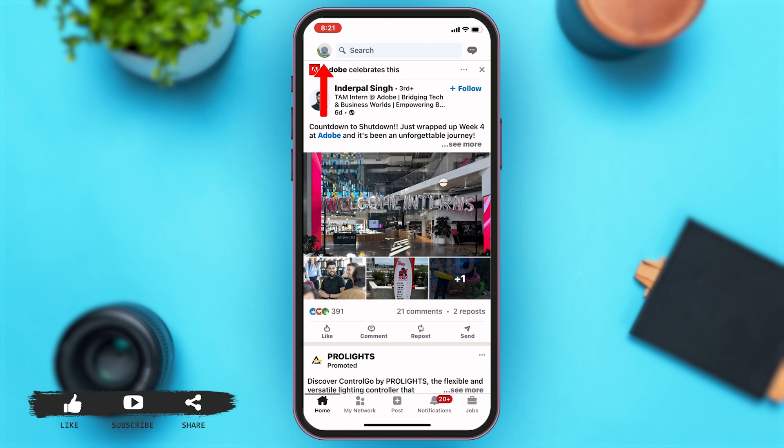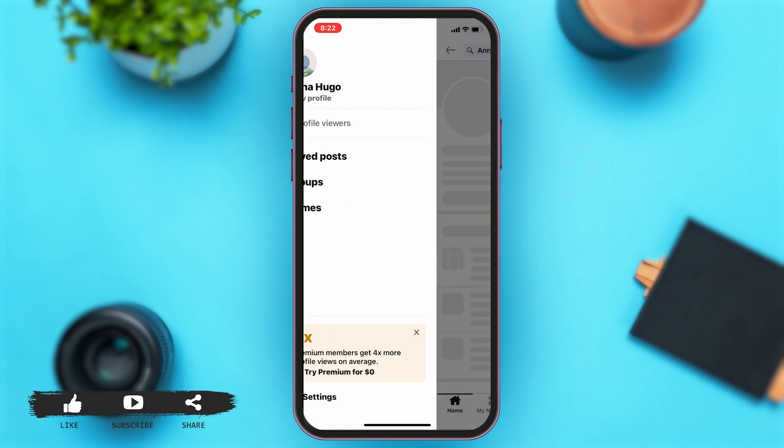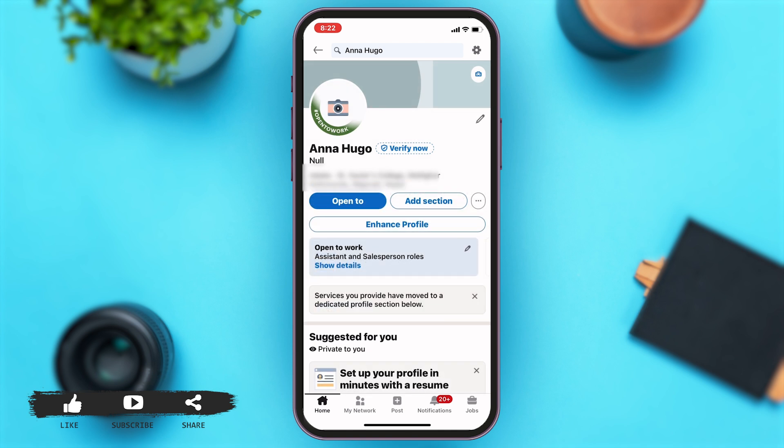To go to your profile, you'll have to tap on the profile icon at the top left corner of your screen. Once you tap on that icon, a bar opens up from the left side of your screen. Here at the top you can see your profile — tap on it to view your profile.